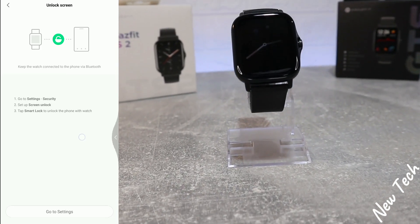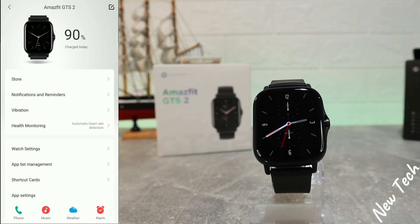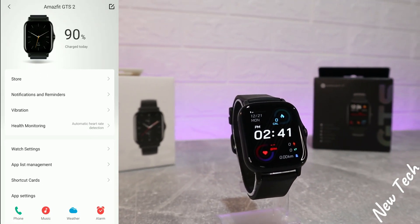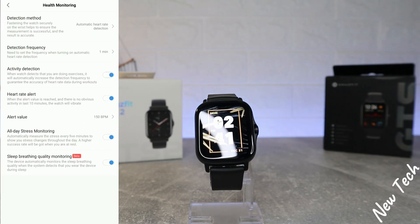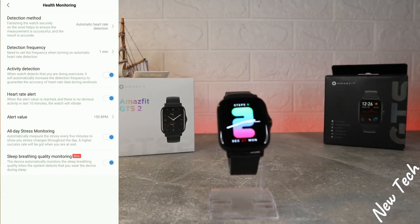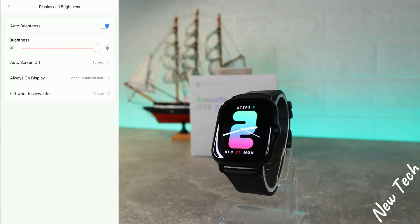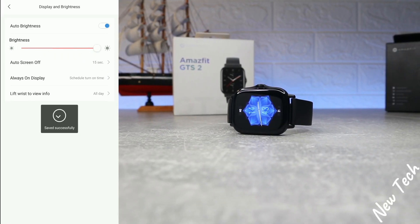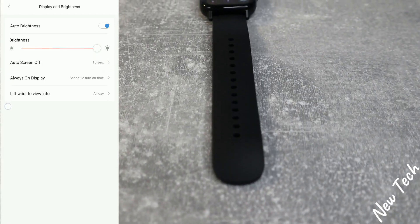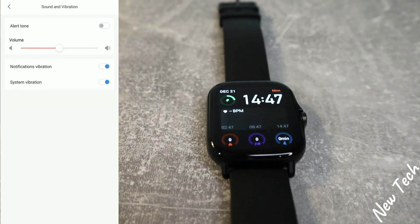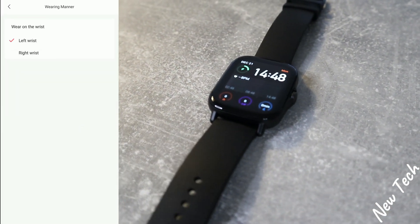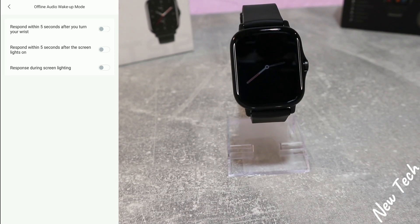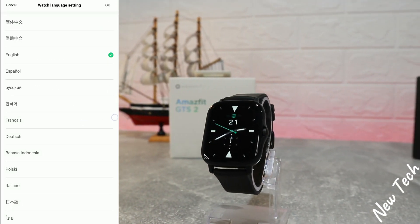The third page is the profile. We can see all connected devices — the GTS2 is listed here. Under health monitoring, quite a few options are turned on to track health throughout the day. Under display and brightness, we have options like auto brightness, auto screen off, and always-on display. Then sound and notifications, band lock, wearing manner, offline audio, wake-up mode, and system language.